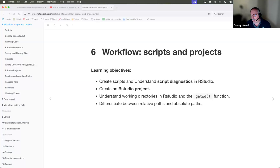This week we're going to cover chapter six, which is all about workflow.